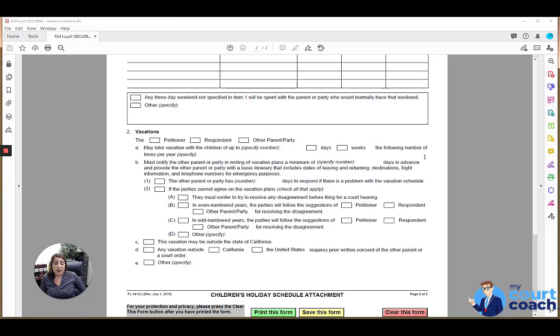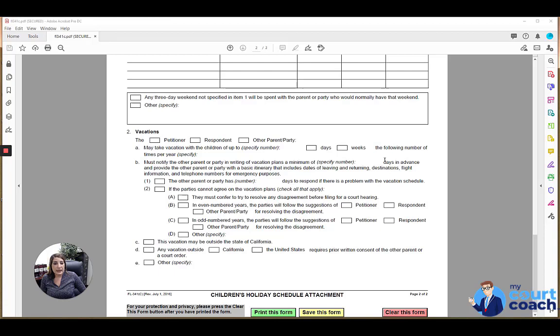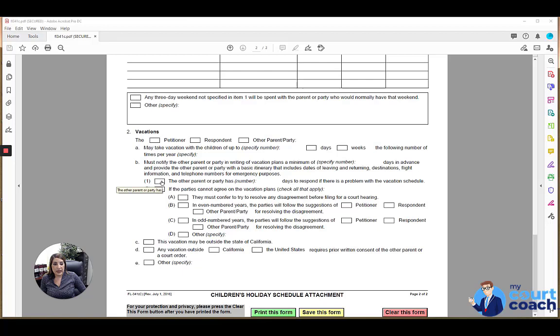There's usually a notification clause that the parent has to notify the other parent a minimum of, let's say, 30 days in advance. You would write in 30 with a basic itinerary. And then if there's a problem or an objection to that vacation clause, if the court makes orders regarding or authorizing the other party to be able to object, you would mark box 1A and list the number of days they have to respond with an objection to the vacation schedule.